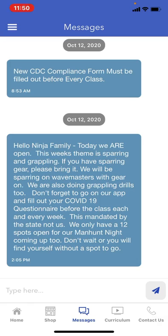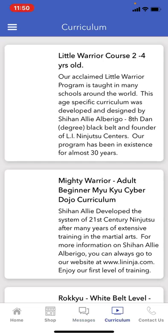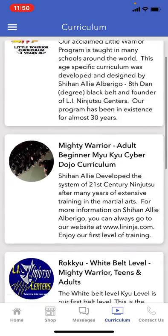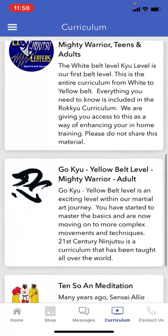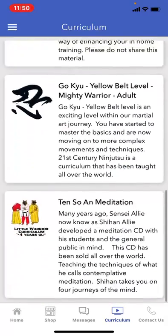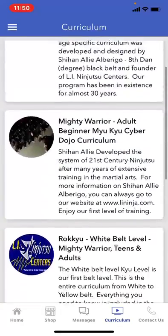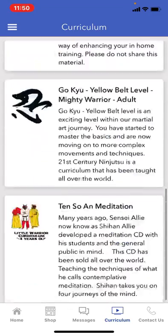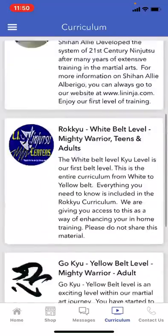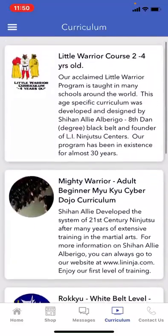Another really cool feature is the curriculum section. I have different video curriculums available to certain people depending on their rank, and you can actually download and watch, read, and see videos on the techniques available right here on your app. You can watch the videos and practice your techniques at home.